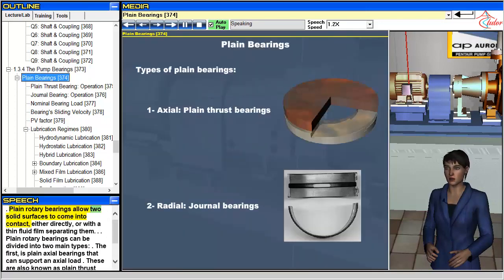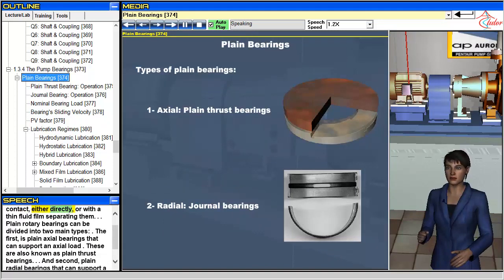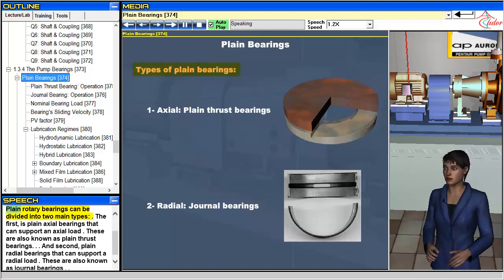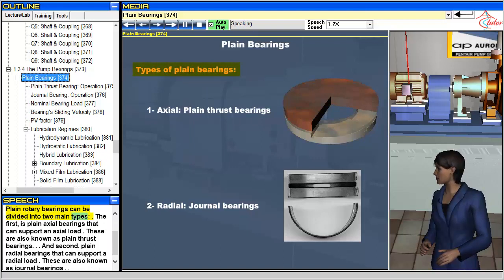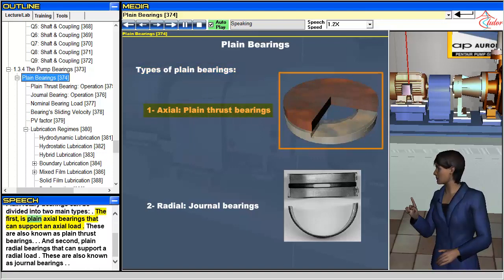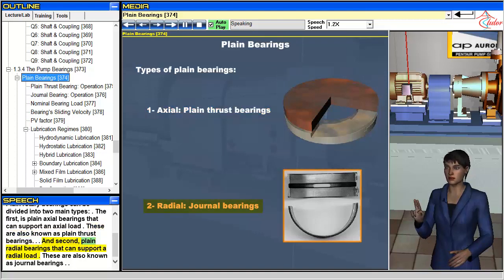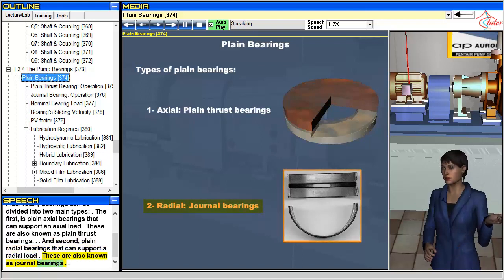Plane rotary bearings allow two solid surfaces to come into contact, either directly or with a thin fluid film separating them. They can be divided into two main types: plane axial bearings, also known as plane thrust bearings, that can support an axial load; and plane radial bearings, also known as journal bearings, that can support a radial load.